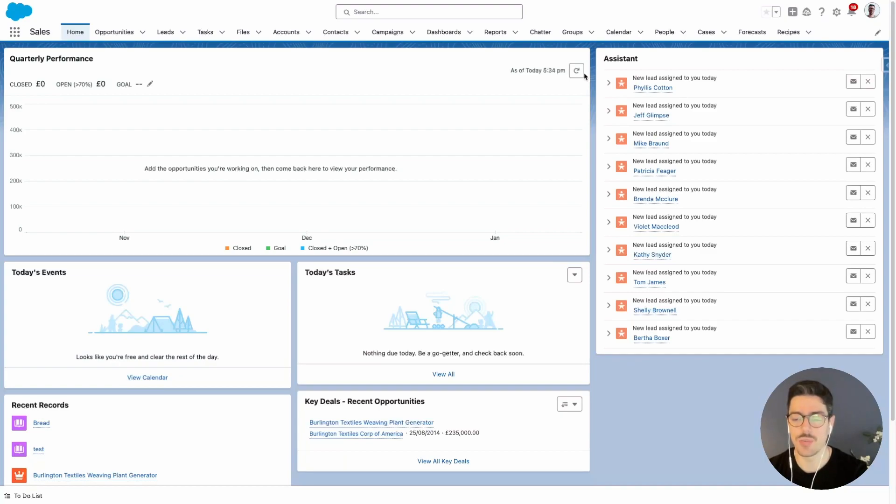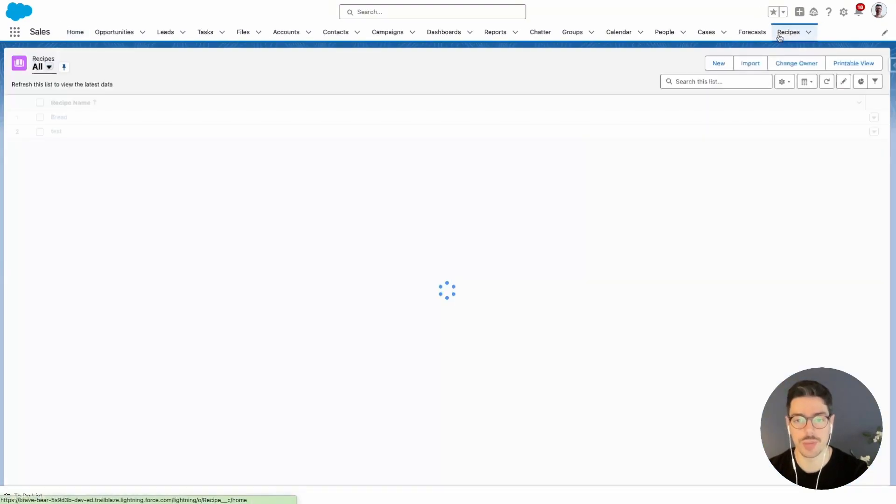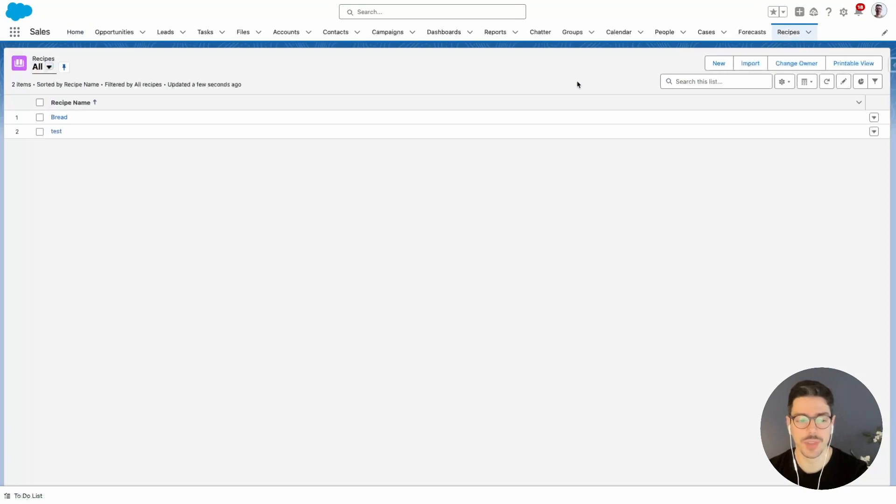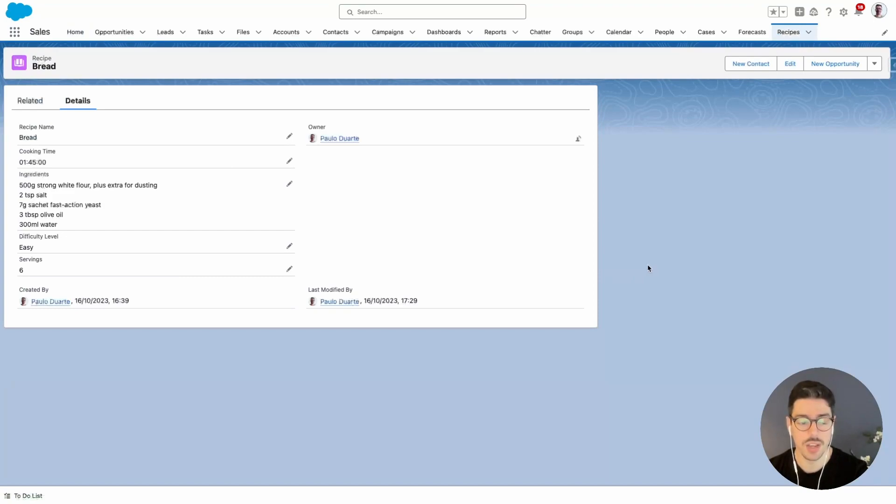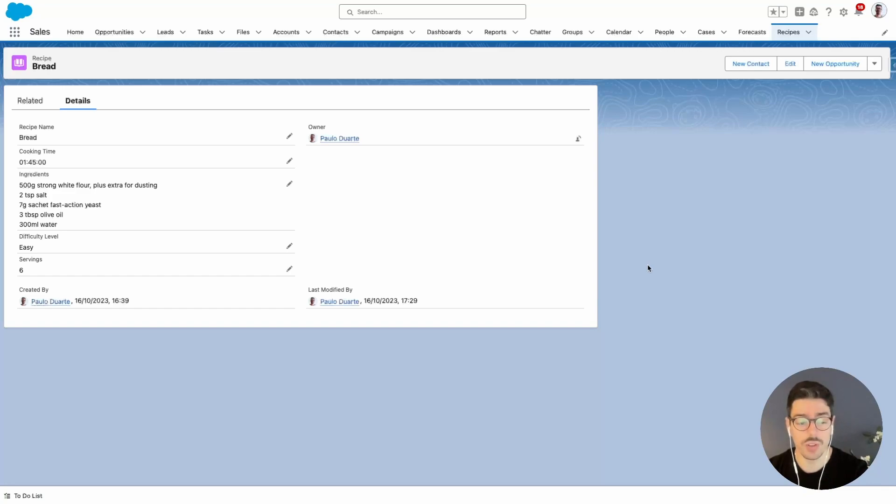So in my last video, we created a custom object called recipe. Let me show you. Here's the recipe object. And if I go into a recipe record, we can see that we've created some custom fields. If you'd like to learn more about this, you can check my other videos.